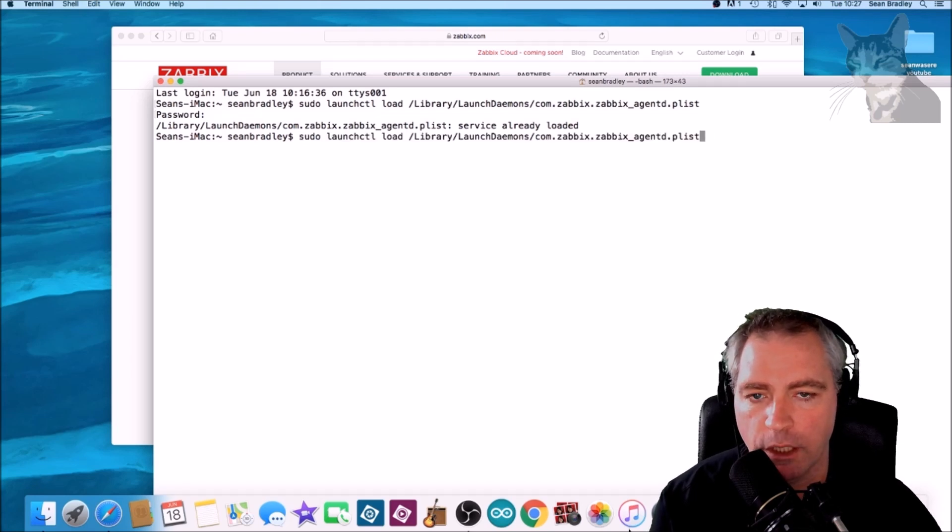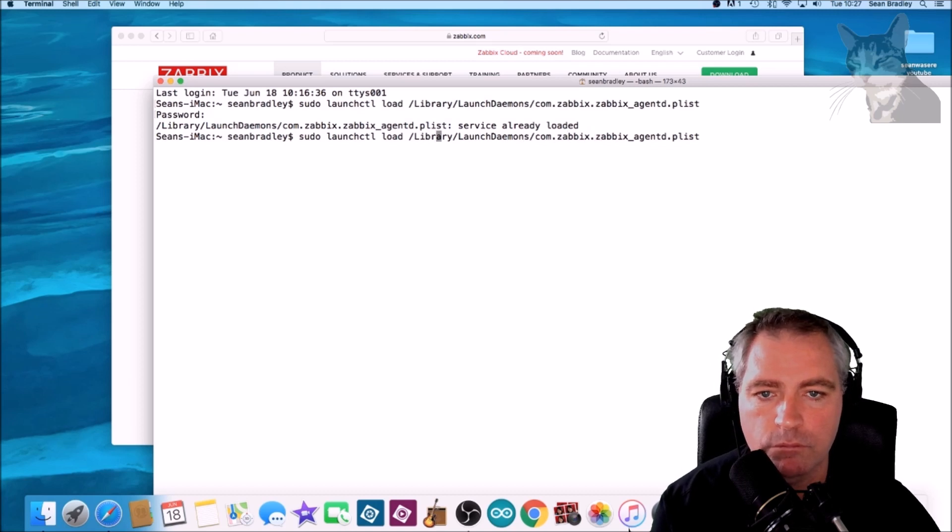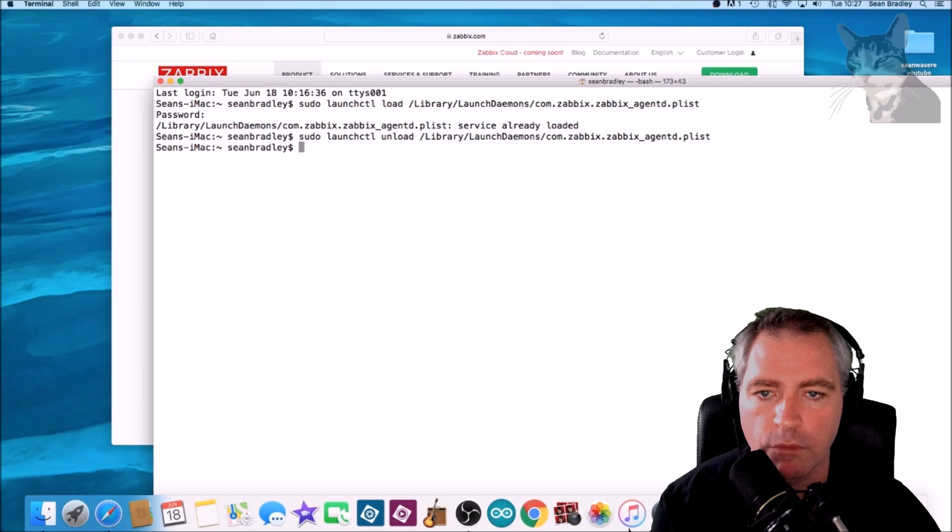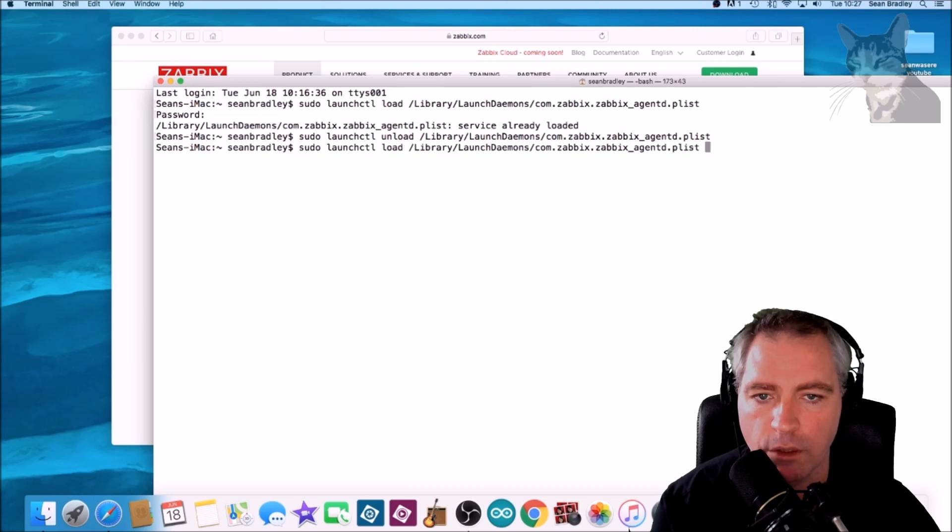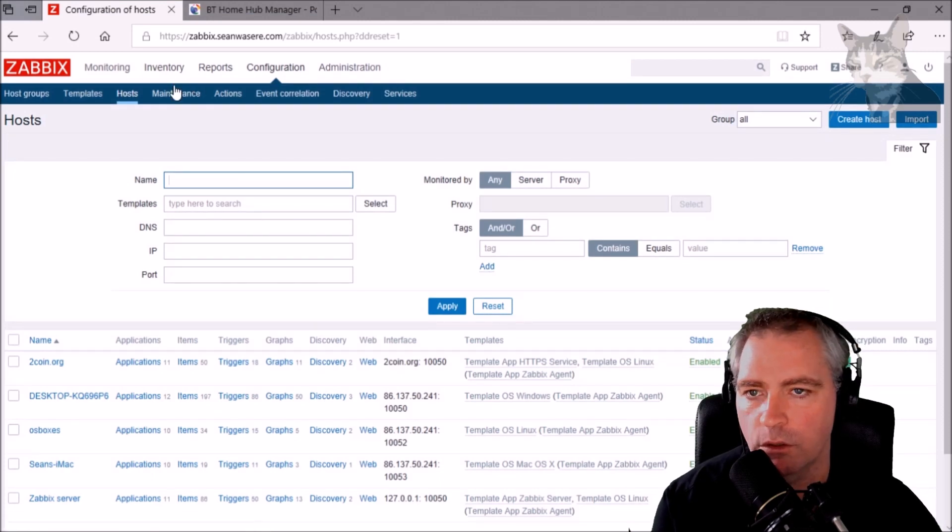That's okay, let's unload it. Now reload it, load. Okay, so Zabbix agent has now restarted on the Mac.